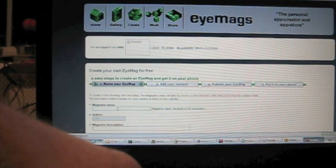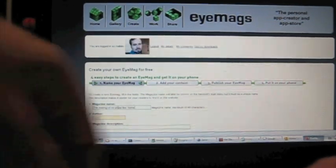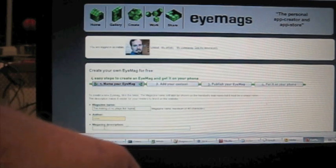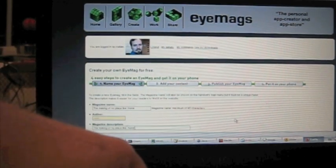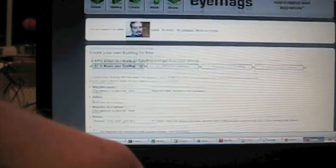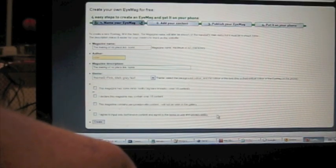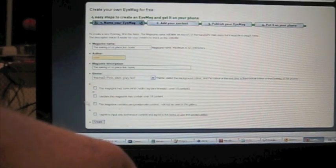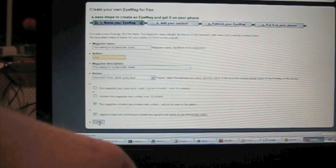Think of a name for your magazine and a description and then you have to say what type of content it is. In this case it's going to be private content.